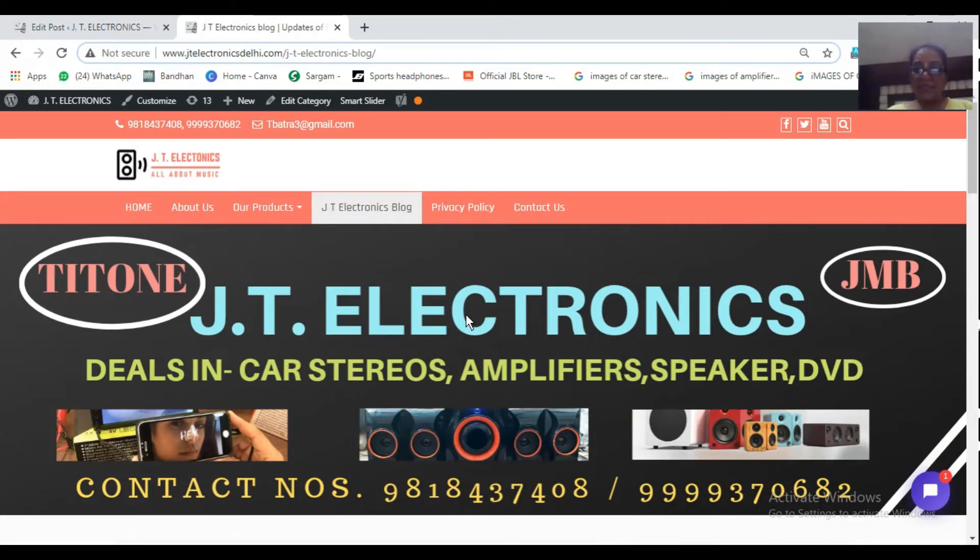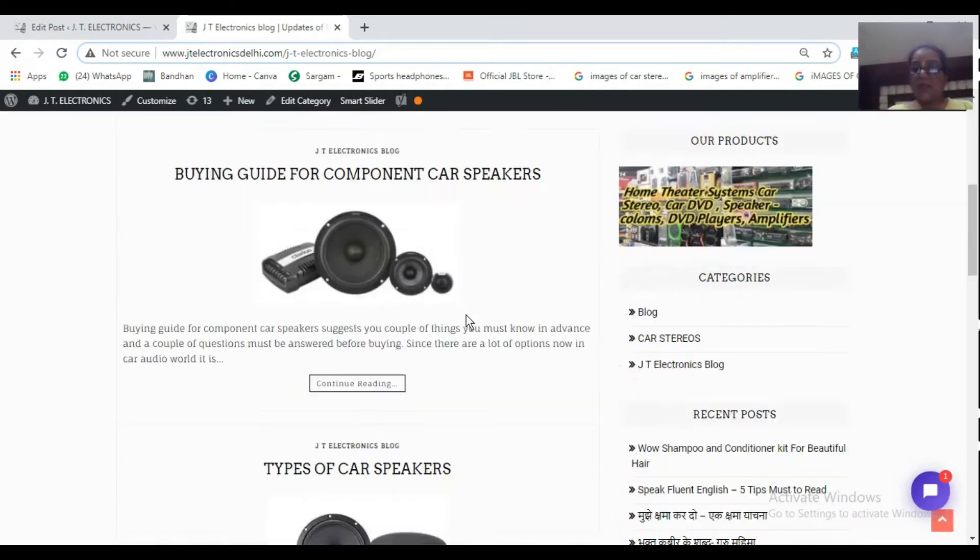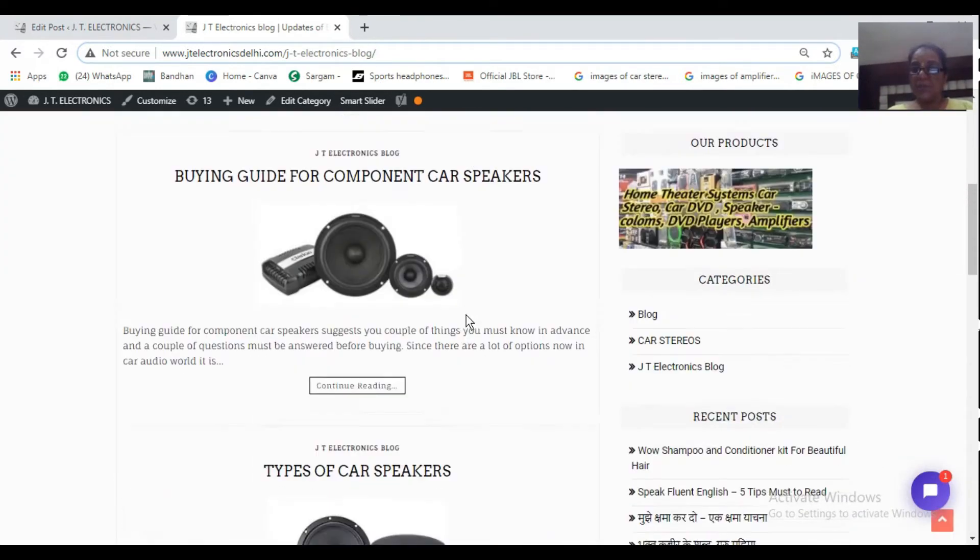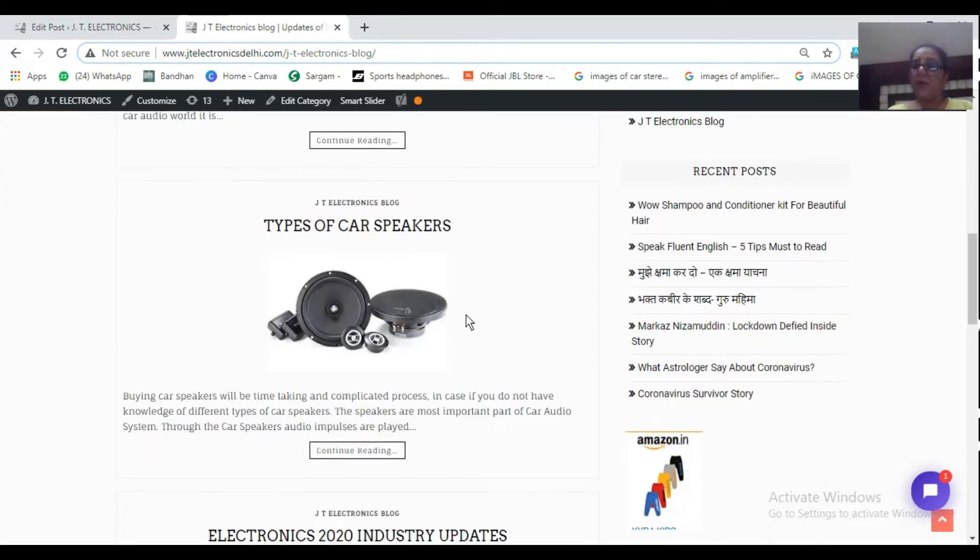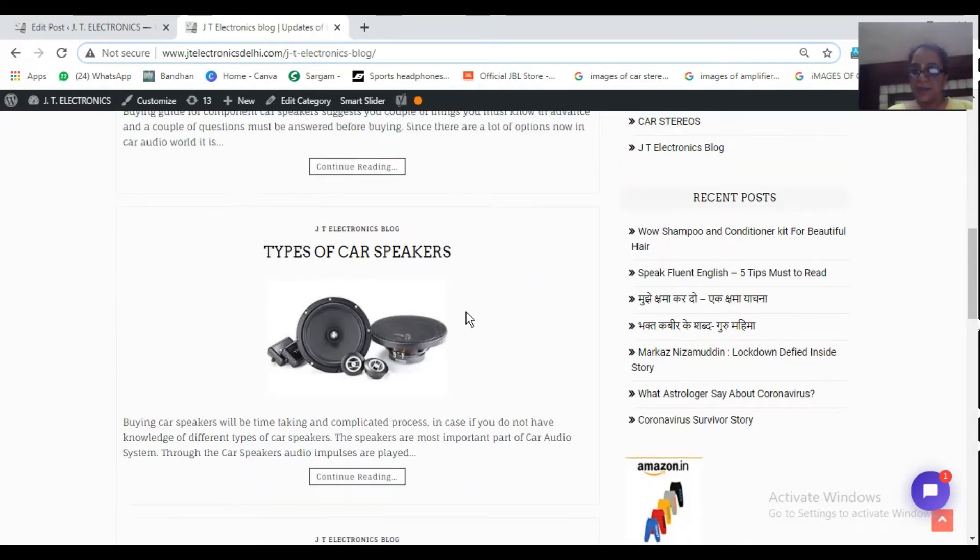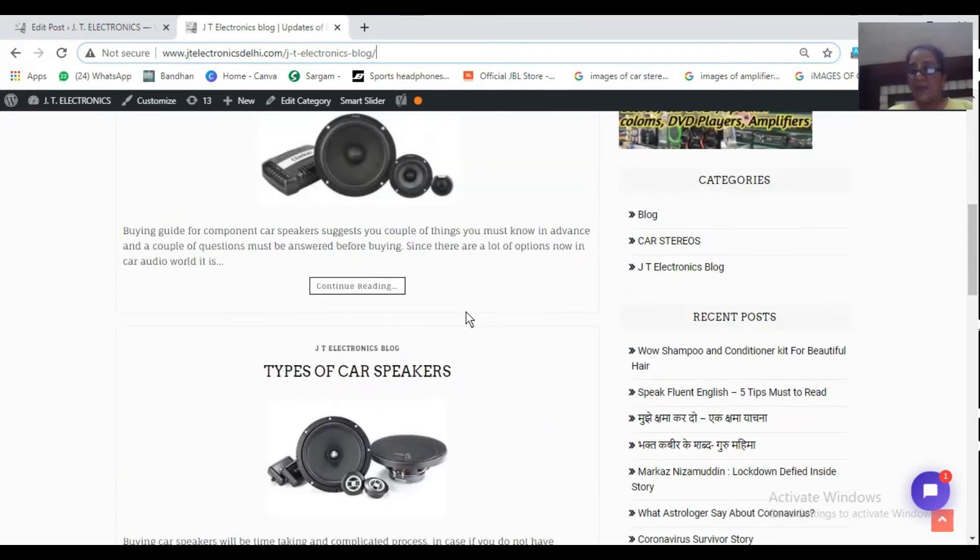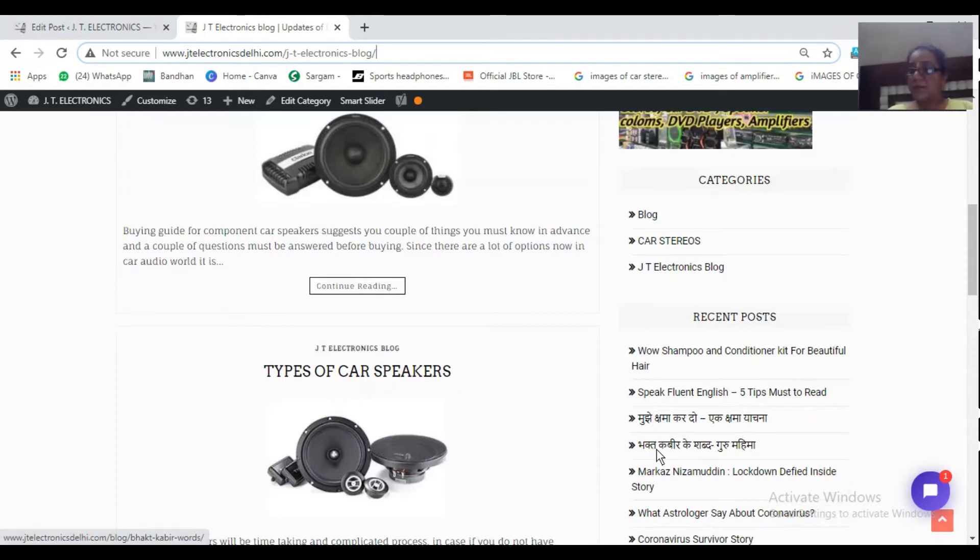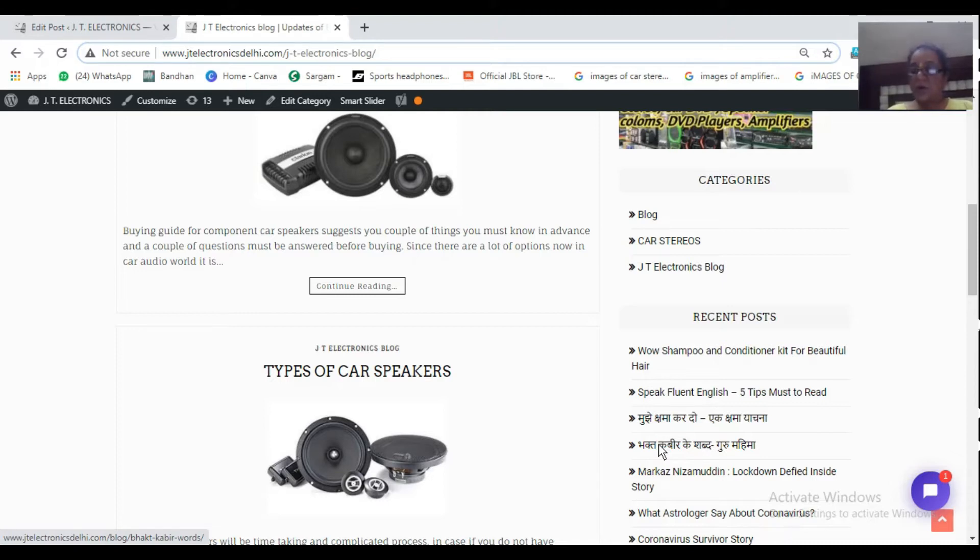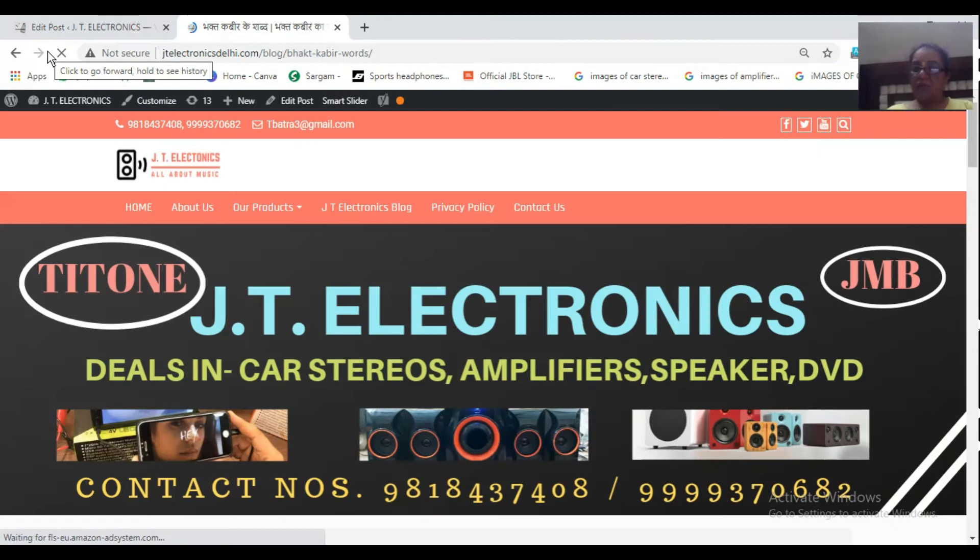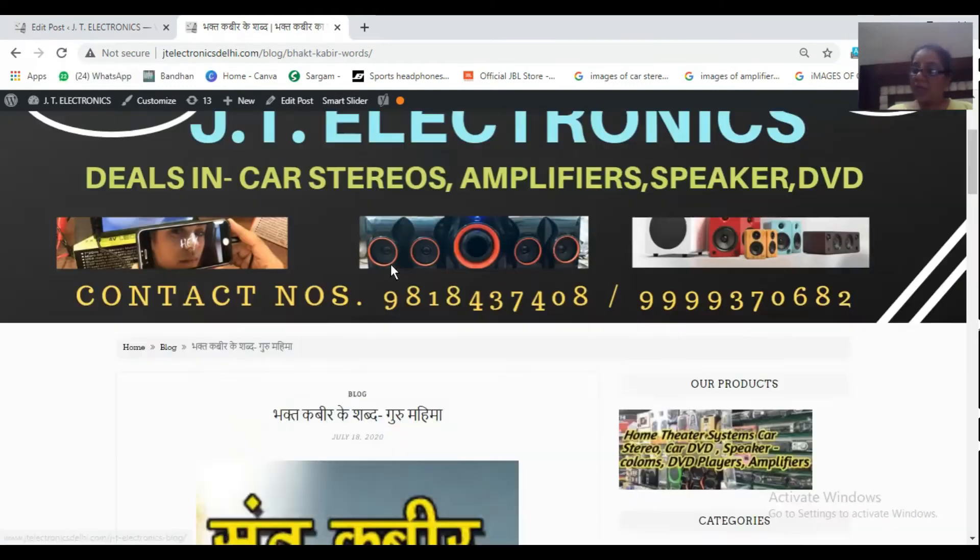Now you can see the blog is opened here. And this is our blog page on which we have written multiple blogs. You can see here that there are two Hindi blogs here. Bhakt Kabir Ke Shabd Guru Mahima. I am opening this blog here. And this blog is opened here and we have opened this blog's SEO which we have done, that page is also opened.